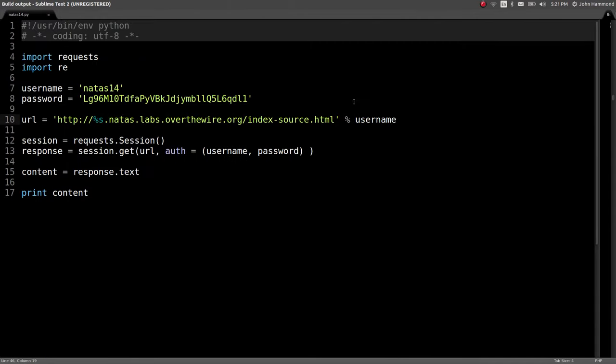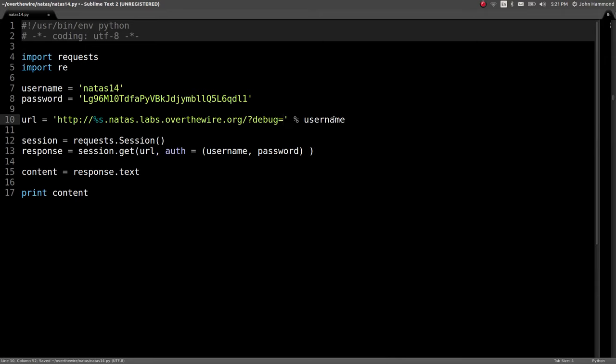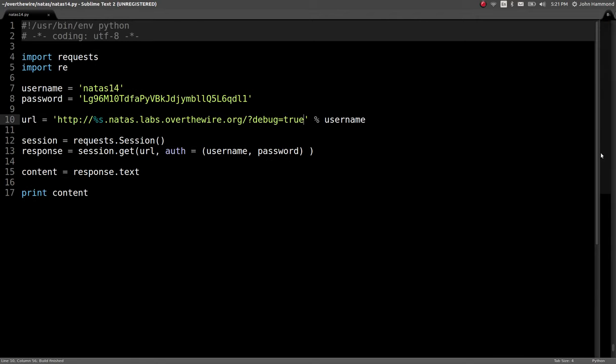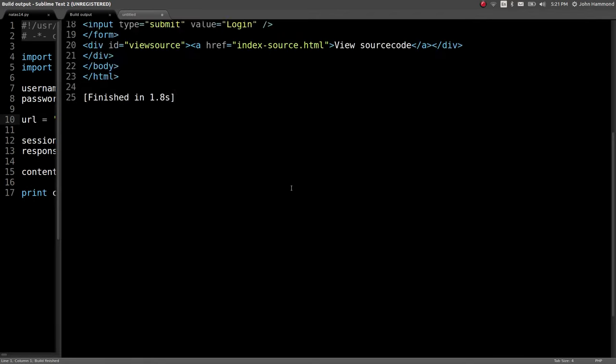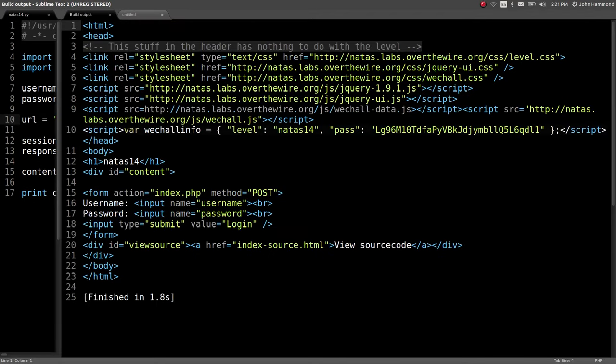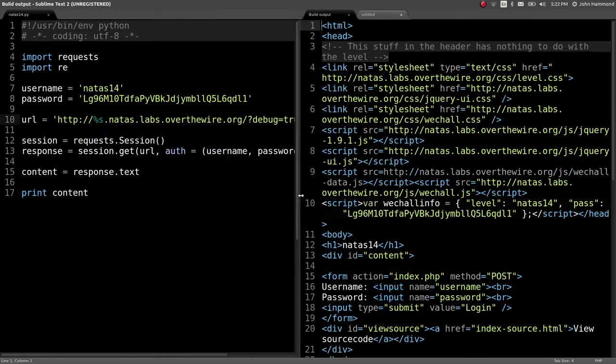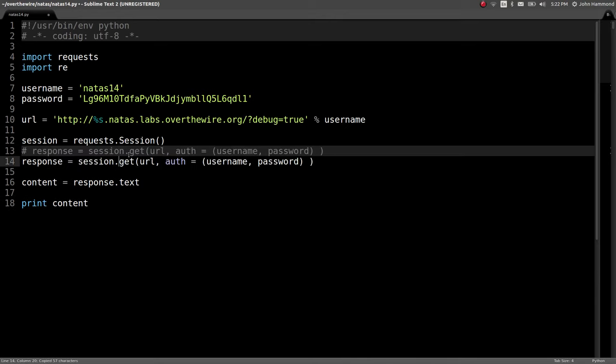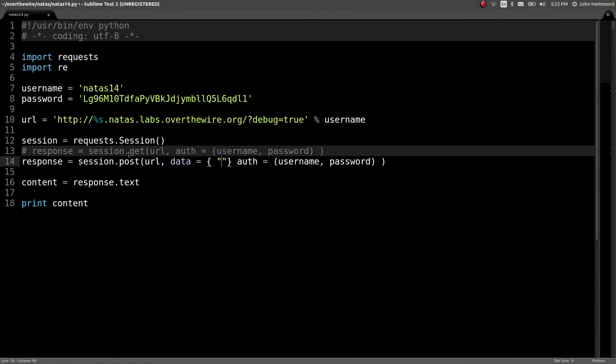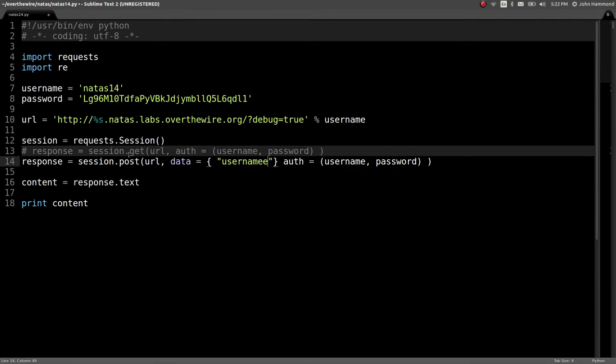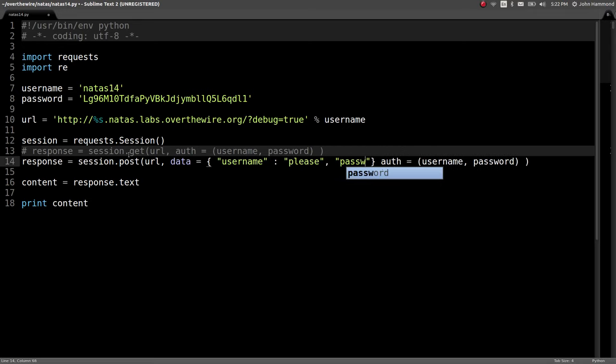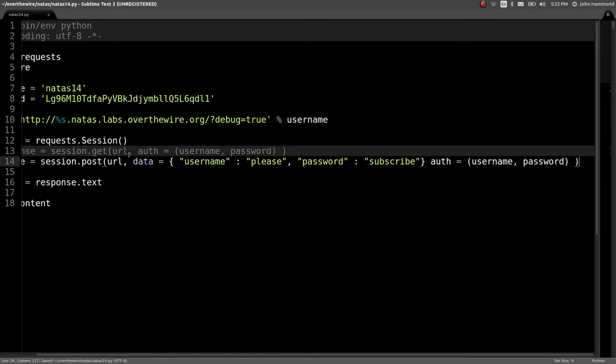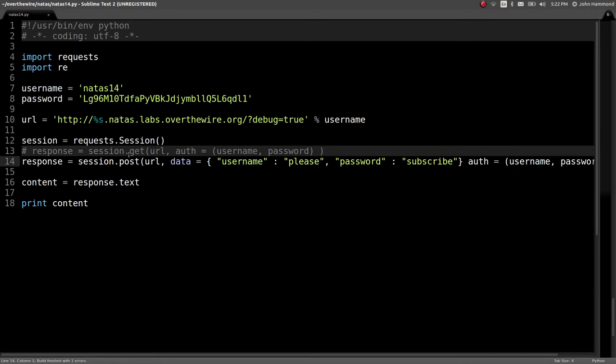Let's change this URL up here to set debug equal to true, or really anything. When we run this, nothing's going to happen to start, because we're not actually posting to the web page. But now let's go ahead and post to the web page and pass in a username and password as variables here. Comment this out, change this to a post request, and let's say data can equal username can equal please, and password can be subscribe. Shameless plug. Cool. Run this. Let's see what we get here.